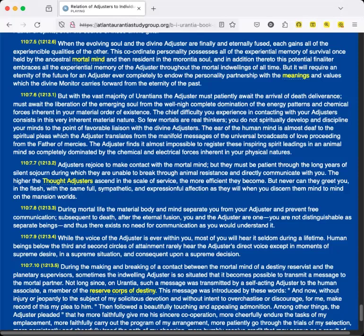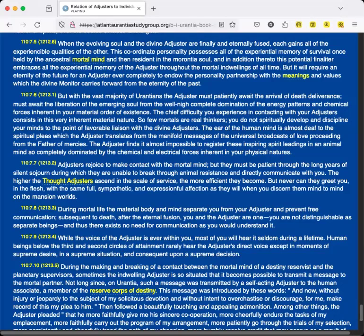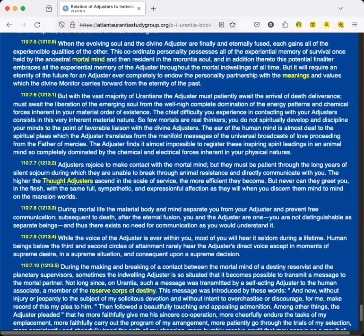But with the vast majority of Urantians, the Adjuster must patiently await the arrival of death's deliverance, must await the liberation of the emerging soul from the well-nigh complete domination of the energy patterns and chemical forces inherent in your material order of existence. The chief difficulty you experience in contacting with your Adjusters consists in this very inherent material nature. So few mortals are real thinkers. You do not spiritually develop and discipline your minds to the point of favorable liaison with the divine Adjusters. The ear of the human mind is almost deaf to the spiritual pleas which the Adjuster translates from the manifold messages of the universal broadcasts of love proceeding from the Father of mercies.